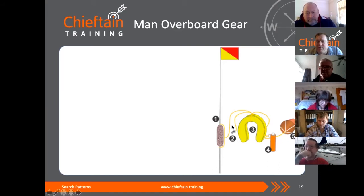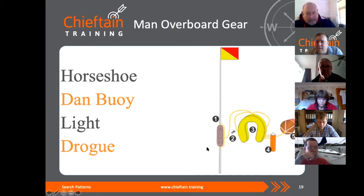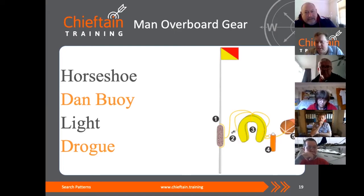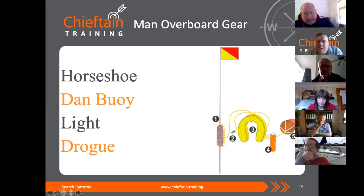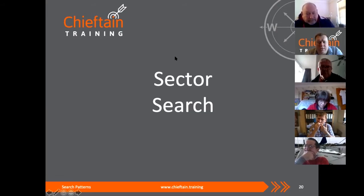To summarise: the big difference between the digital datum and the visual datum is that the digital datum goes out of date with time because the casualty is moving but the datum is not. The visual datum is hopefully moving at a similar rate to the casualty. If you manage to chuck the gear overboard within 10 seconds of someone falling overboard and they're 50 metres away — if you can get back to this gear, hopefully the casualty is still 50 metres away.